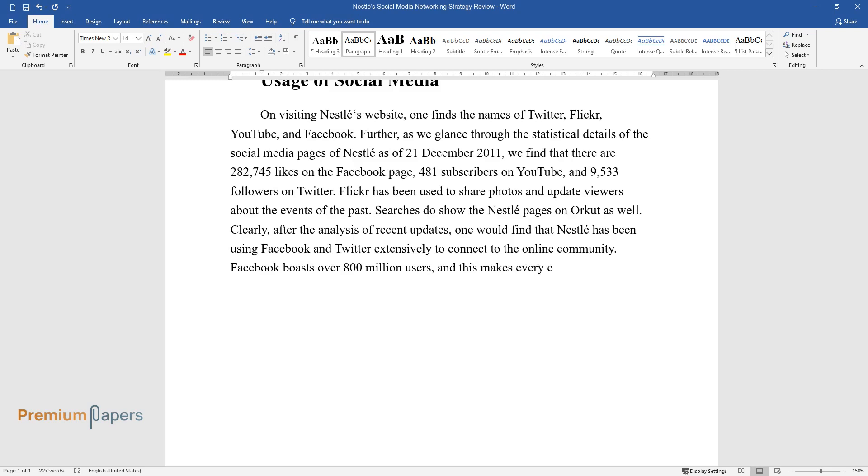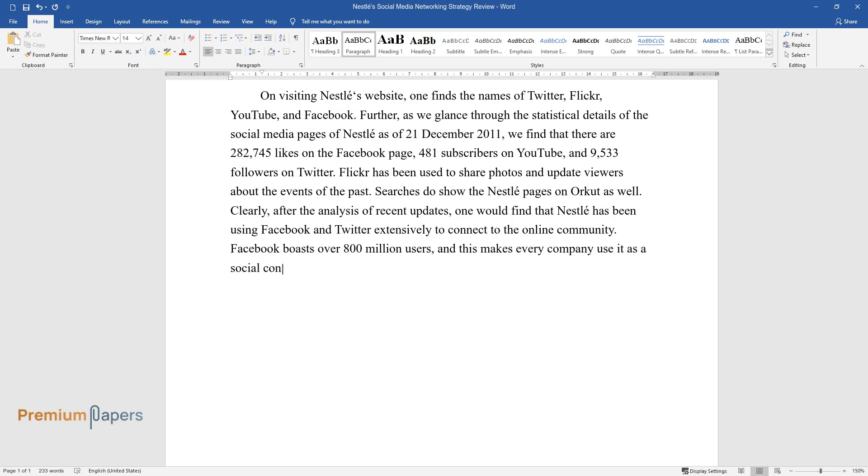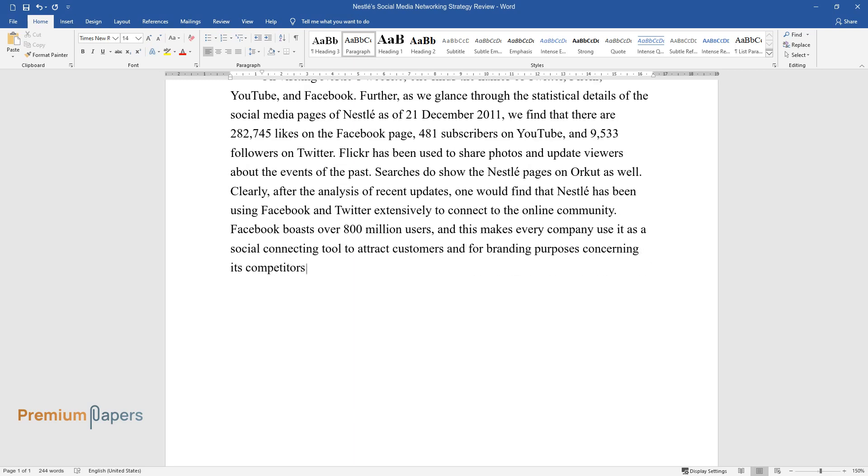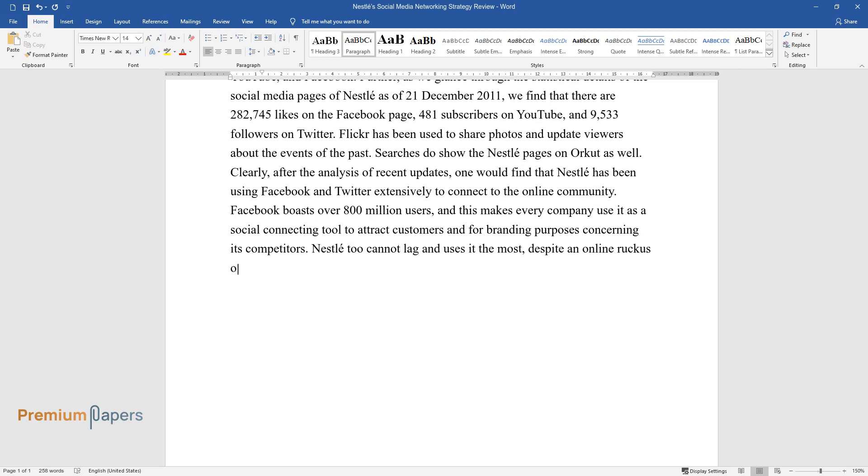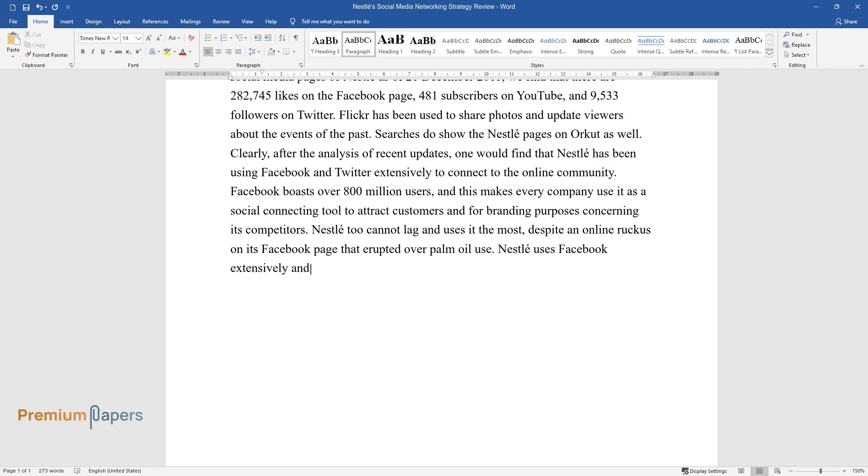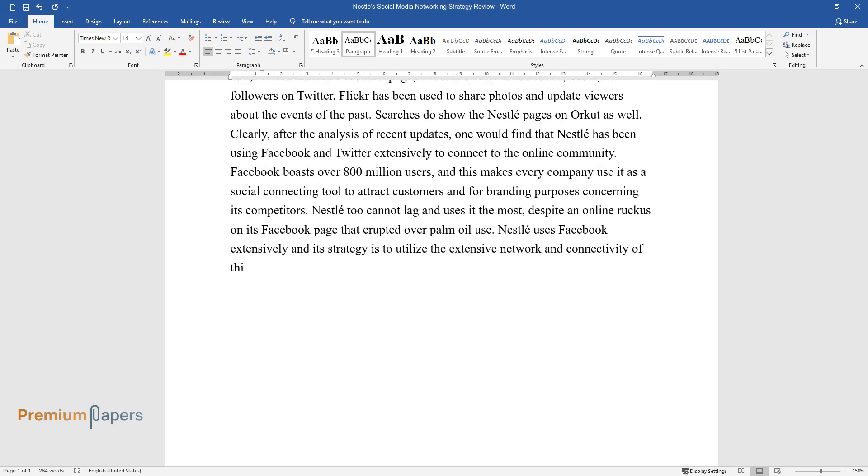Facebook boasts over 800 million users, and this makes every company use it as a social connecting tool to attract customers and for branding purposes concerning its competitors. Nestle too cannot lag and uses it the most, despite an online ruckus on its Facebook page that erupted over palm oil use. Nestle uses Facebook extensively and its strategy is to utilize the extensive network and connectivity of this social website.